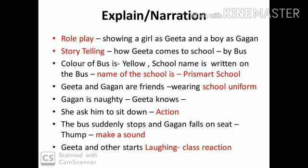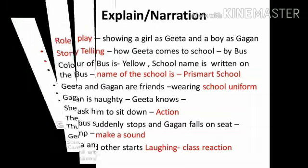How does Geeta come to school? She comes by bus. The color of Geeta's school bus is yellow. The school name is written on the bus — Price Mart School. Geeta and Gagan are friends. They both are wearing school uniform. Gagan is naughty and Geeta knows that. She asks him to sit down. The bus suddenly stops and Gagan falls on a seat with a thump. Geeta and others start laughing. Ha ha ha!